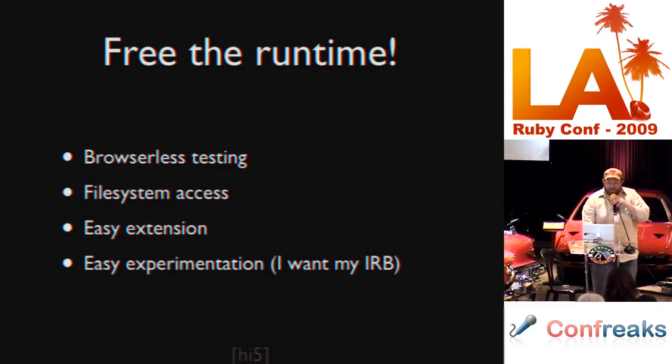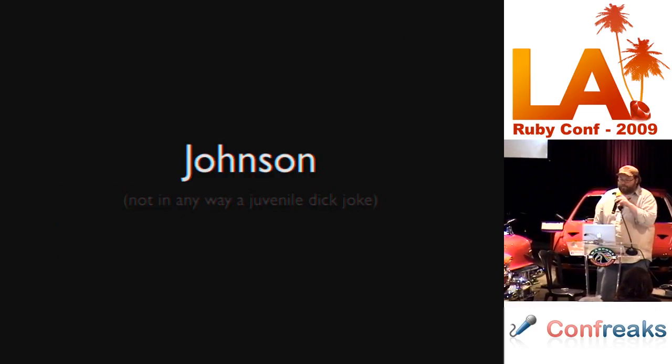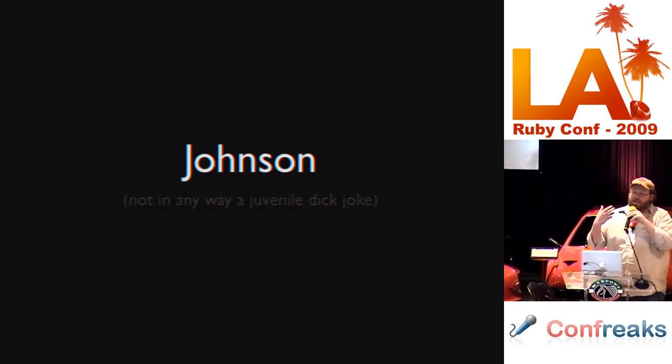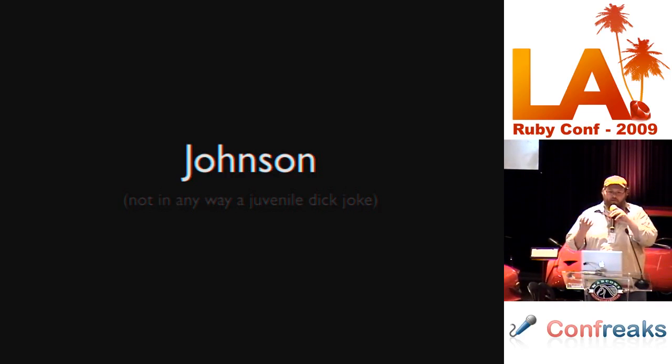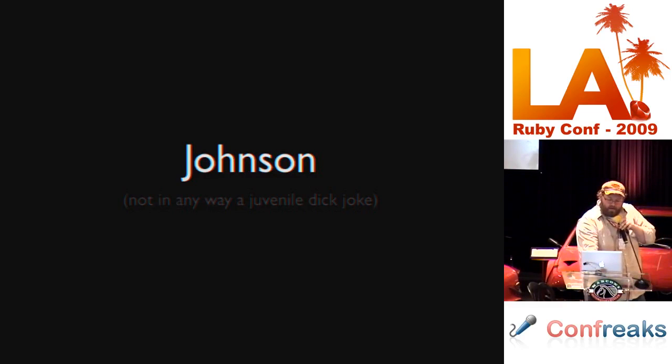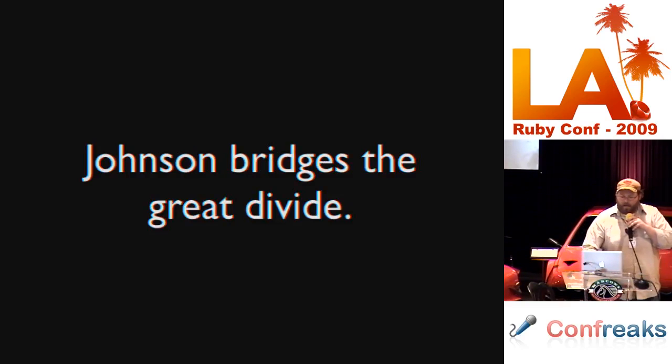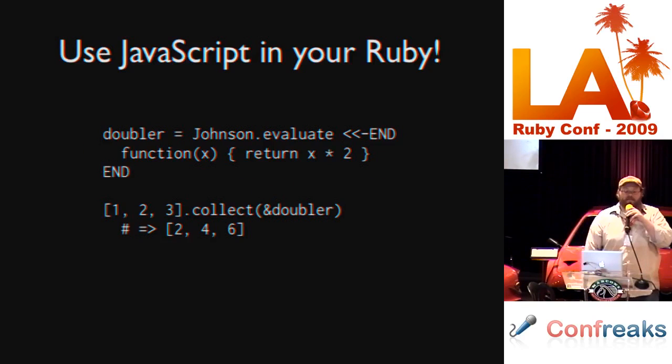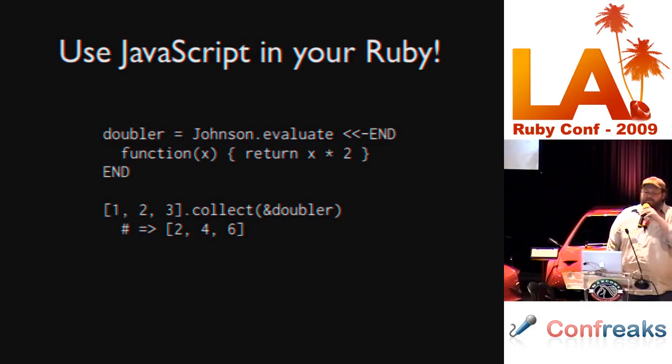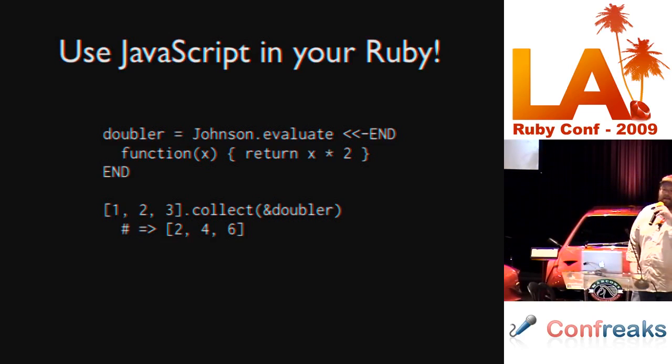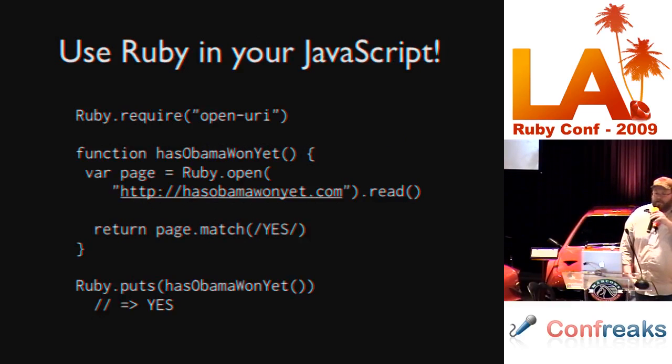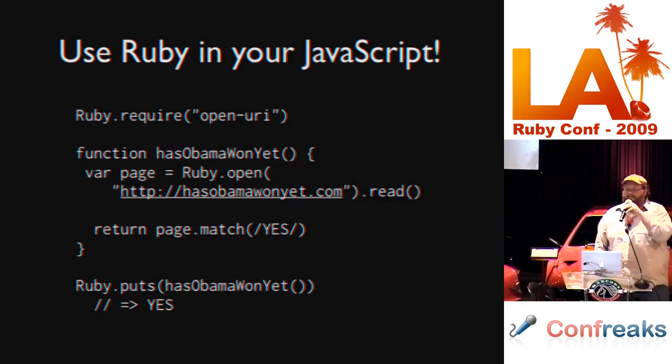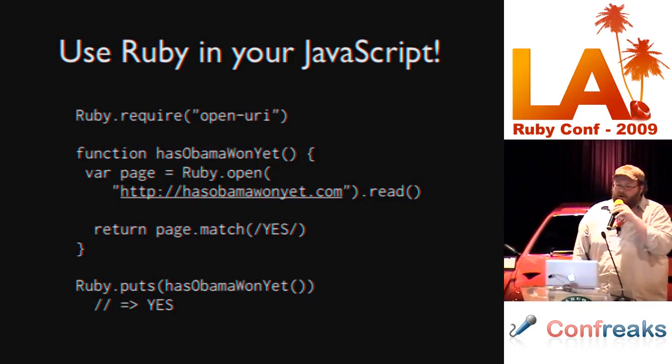We wrote something called Johnson. Johnson is a way of embedding a JavaScript runtime in Ruby, or a Ruby runtime in JavaScript. We're not really sure which way it goes. But what it does is it bridges that huge divide between the two languages. You can use JavaScript in your Ruby. You can write a little snippet of JavaScript that will return you an anonymous JavaScript function that will act like a lambda in Ruby land, just like that. You can use Ruby in your JavaScript.